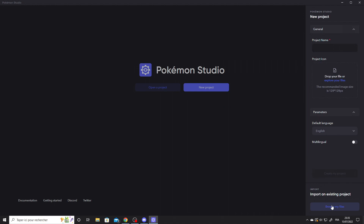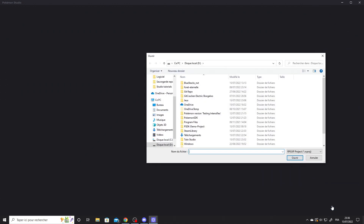If you don't see it, scroll down a bit, click on the Browse My Files button, and choose a RPG Maker project file for your PSDK project.